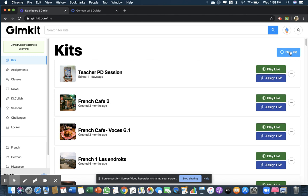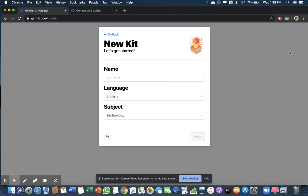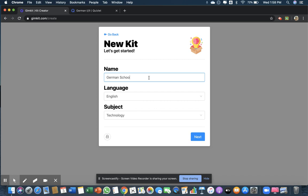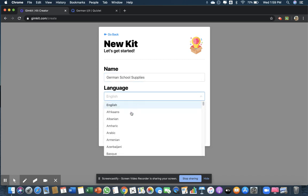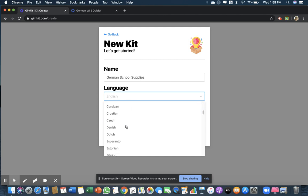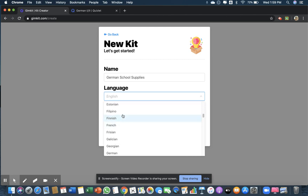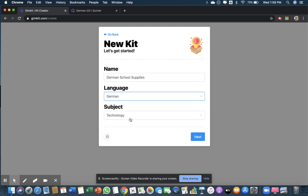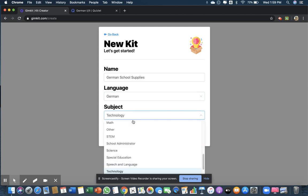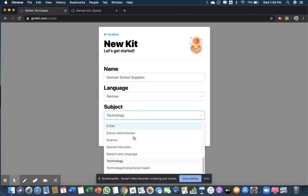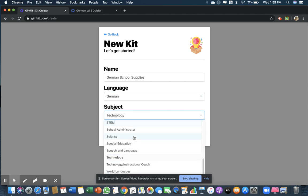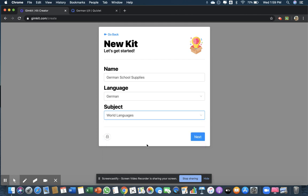So I'm going to click on new kit. You have to name your kit - I'm going to do German school supplies. This is going to be in German. The subject is not technology, it's world languages. All right, so I'm going to click next.